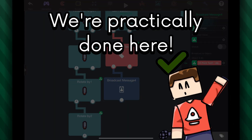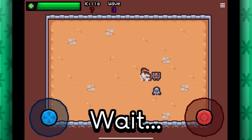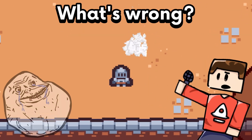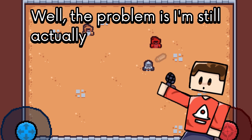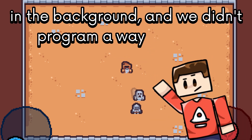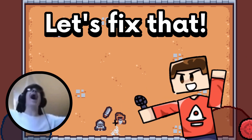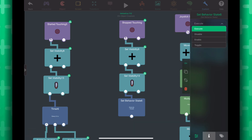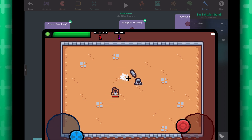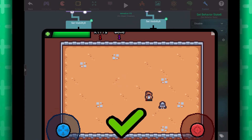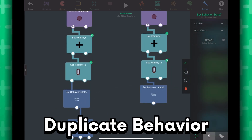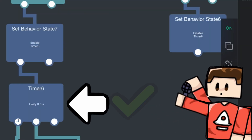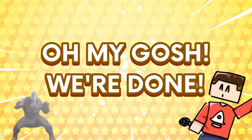We're practically done — let's test it. Wait, I'm still able to hit my enemies even when I'm not using the right joystick. The problem is the sword is still swinging in the background and we didn't program a way to stop it. In the behaviors, use a set behavior state behavior and select the timer behavior — set the mode to disable. This behavior will stop the timer, so we should stop swinging our weapon when we release the right joystick. Let's duplicate this behavior and put it above the timer — set it to enable the behavior. This makes sure the timer is turned back on when we want to start swinging again.